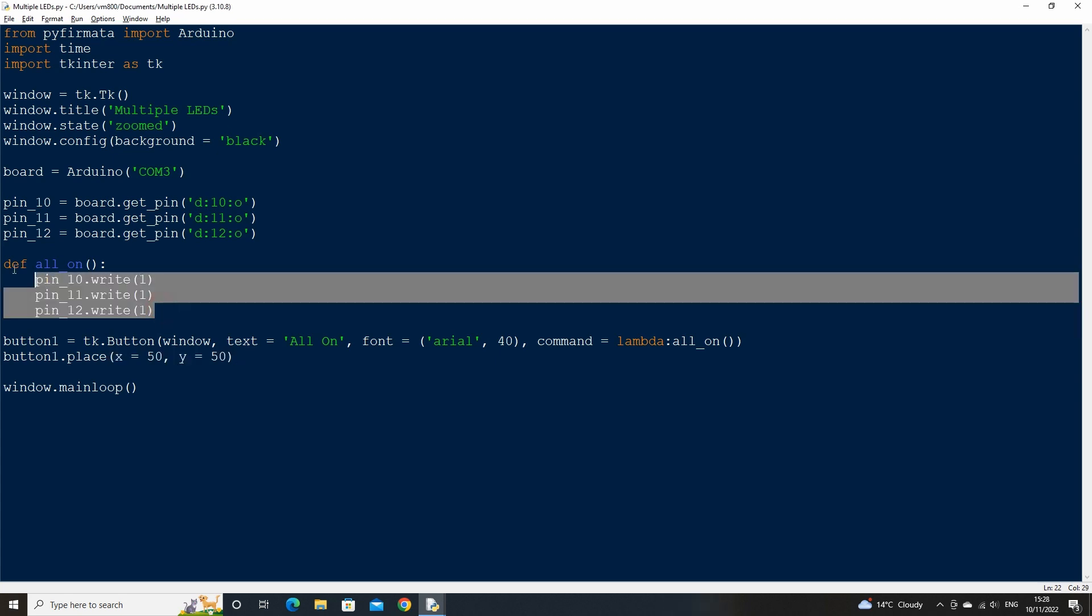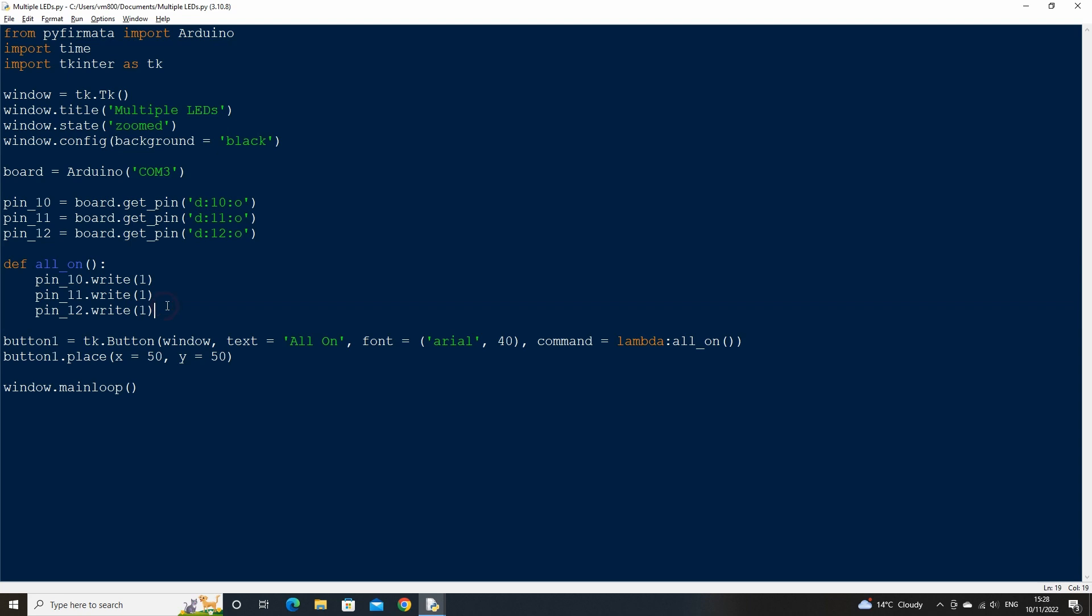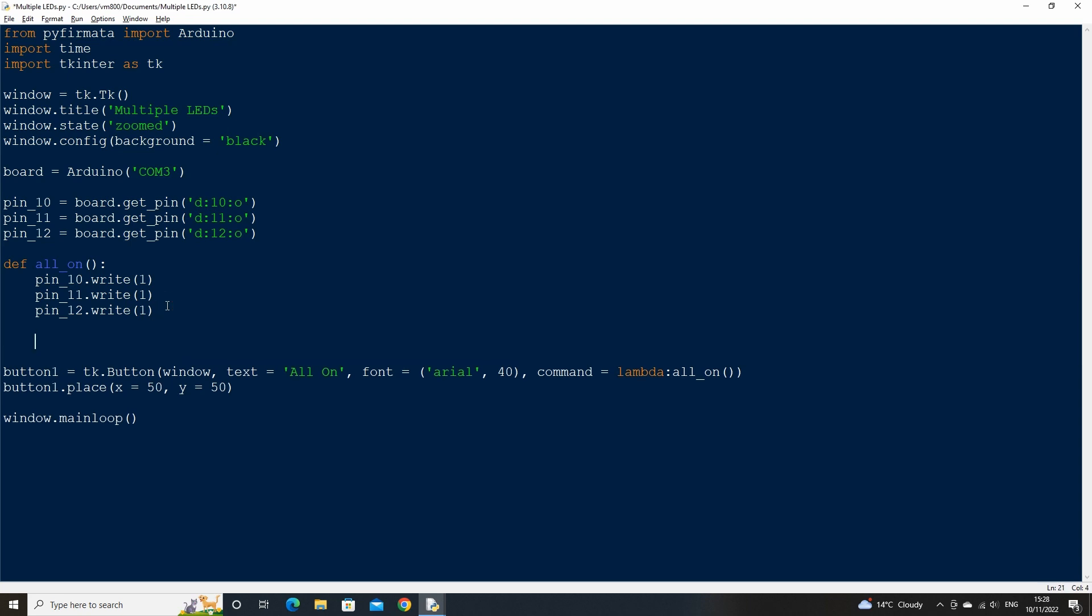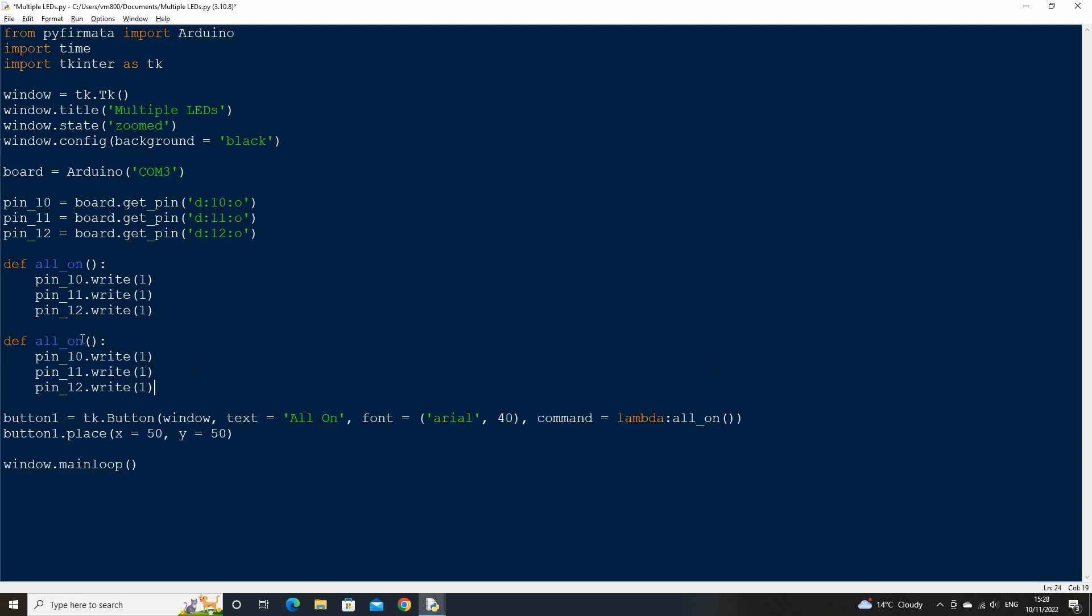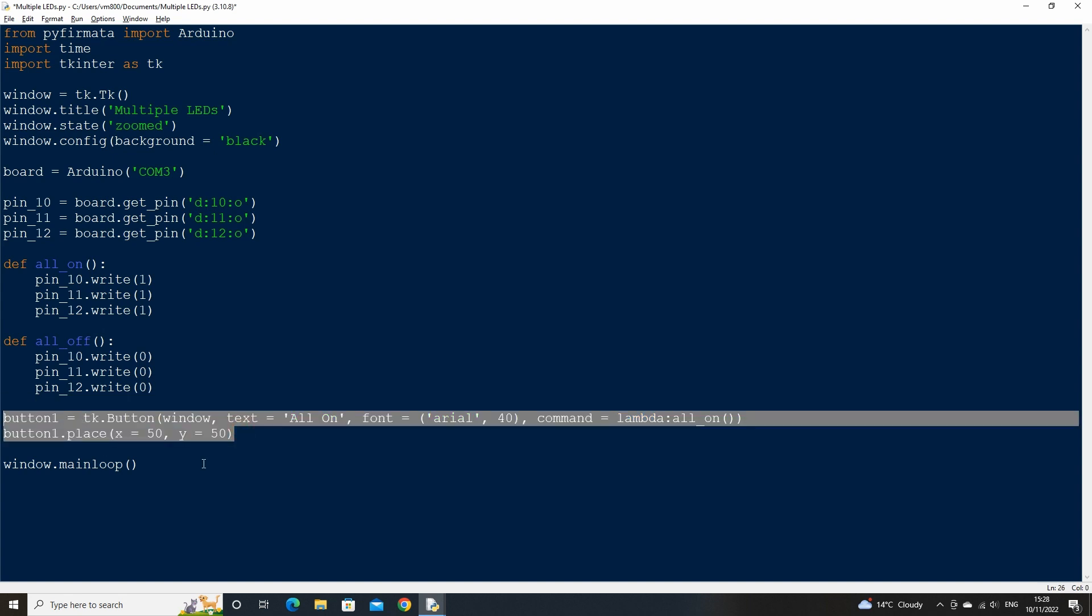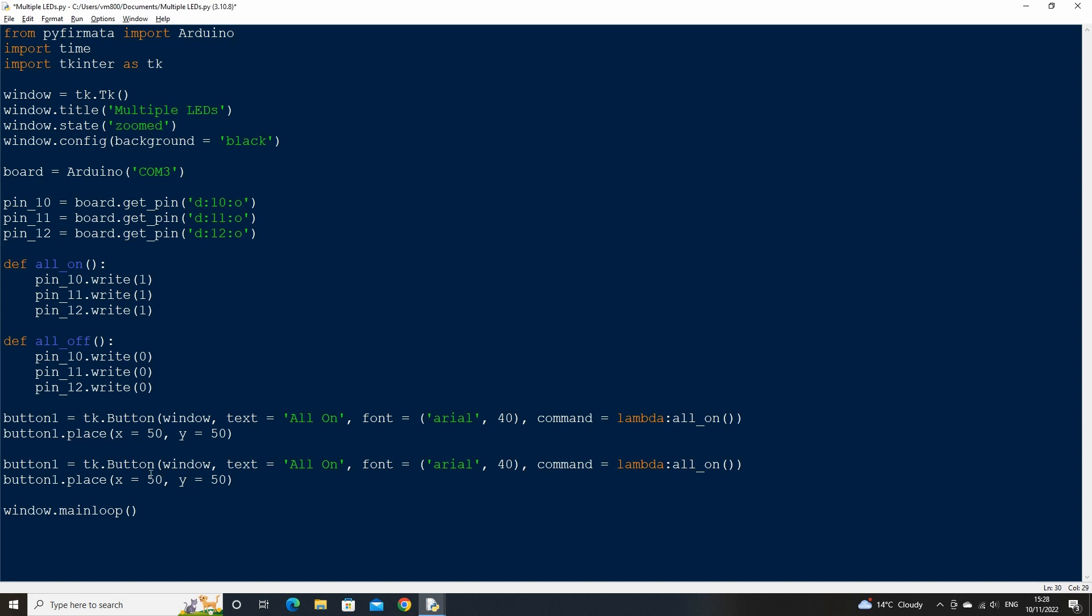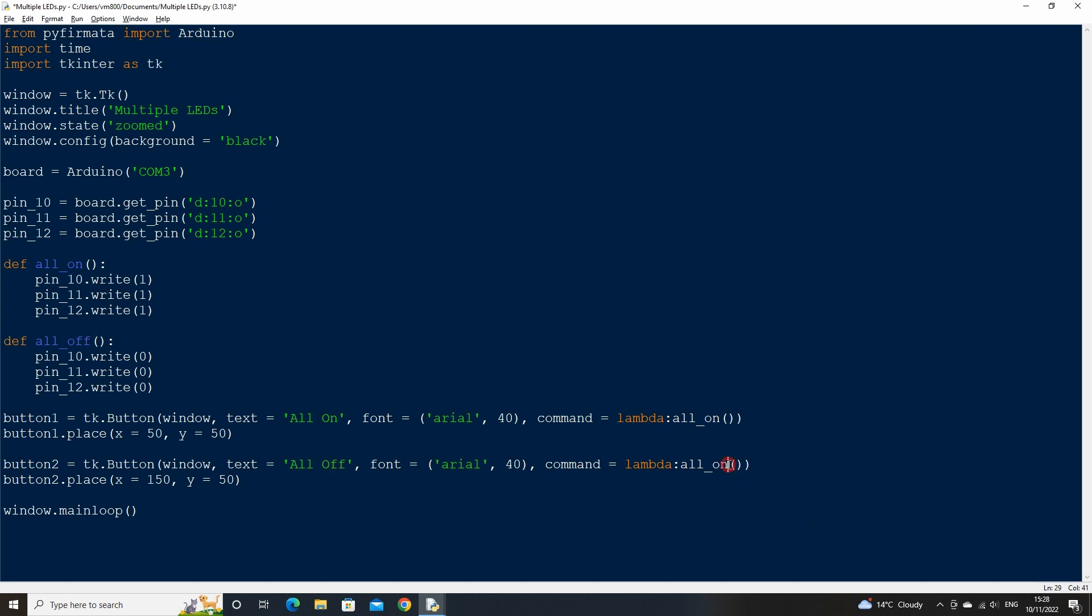We also need a method to turn the LEDs off, so copy and paste the all_on function and change the name to all_off. Then change the write value to zero which will stop the flow of current through pins 10 to 12. We need to create a new button for this function, so copy button one and rename as button two, change the button text to all_off and change the lambda function call to all_off as well. Then change the place x value to 350.